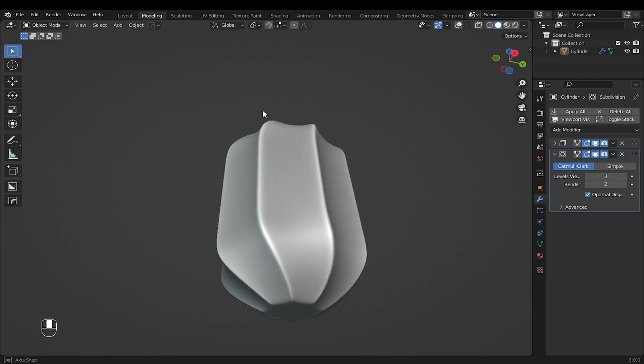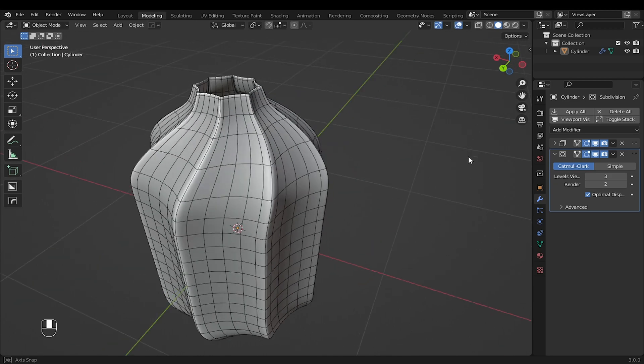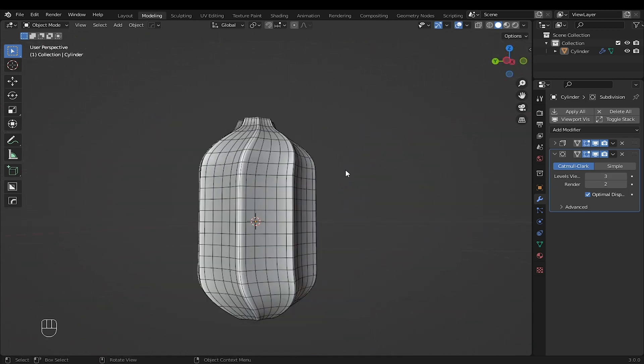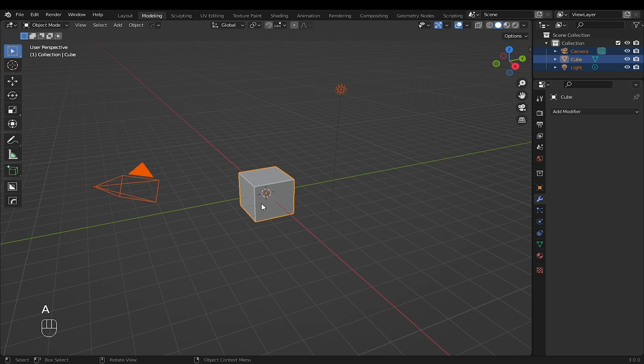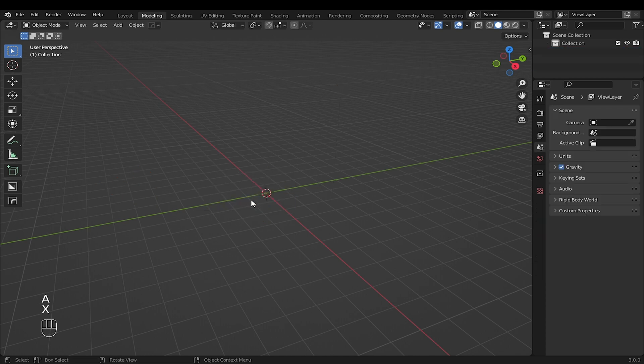In this video, I will show you how to model this shape in Blender. Delete everything by pressing A, then X to delete.